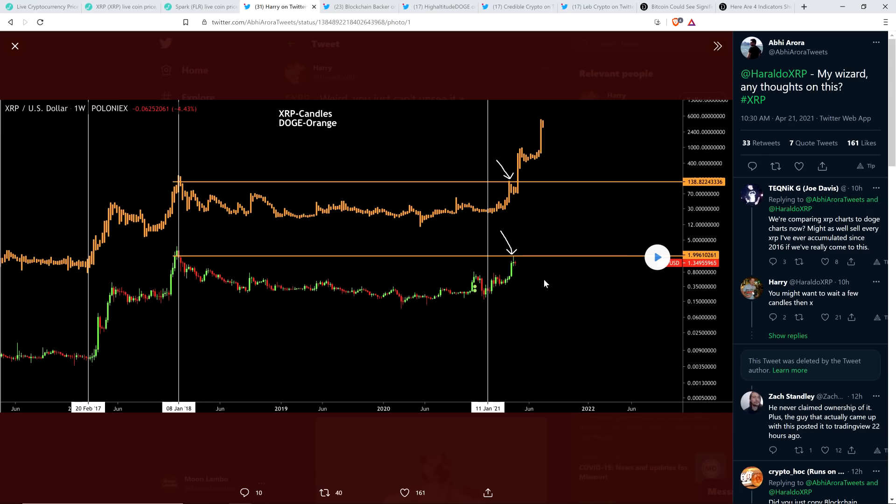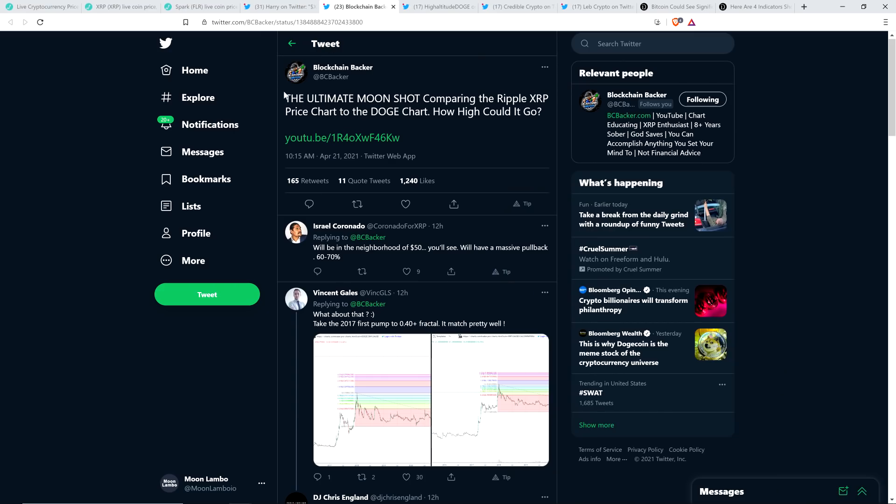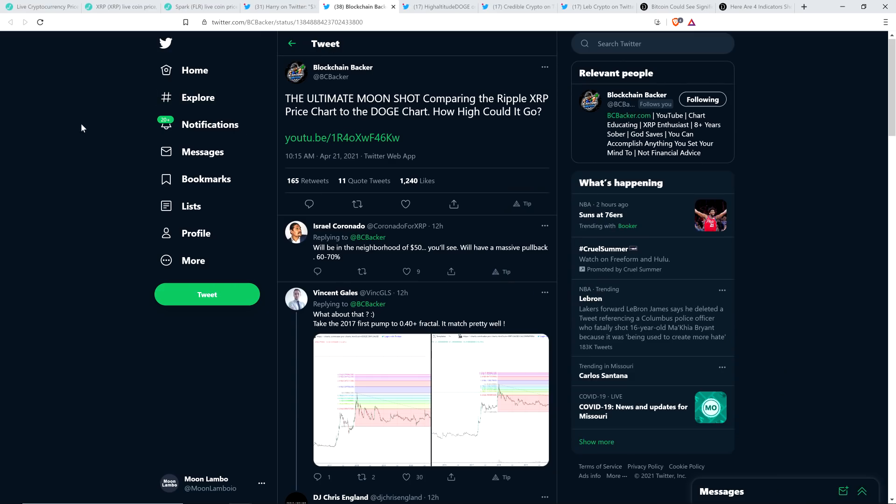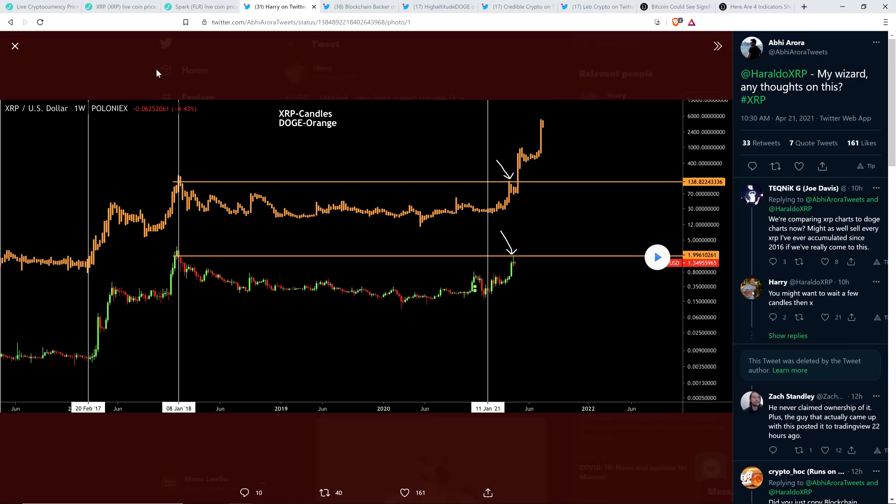Now, if you zoom in on the timelines, it's not that everything perfectly lines up. But if you just look at the parabolic action of the bull run for each individual coin, it's the same damn chart. This is that concept on steroids. Because it's just, look at this. This is one of the most samesy charts I've ever seen in my entire life. And so this is why people are talking about, okay, is XRP going to complete like this? Is it going to go this high? Well, here's the neat thing. It's like blockchain backer highlighted this too. And you can see here, he retweeted out, the ultimate moonshot comparing the Ripple XRP price chart to the Doge chart. How high could it go? And so I watched his video on this.